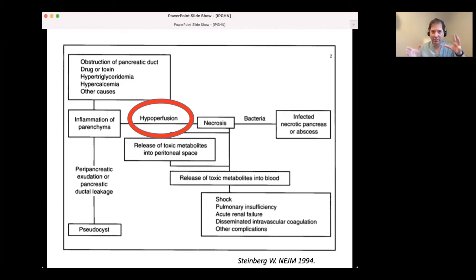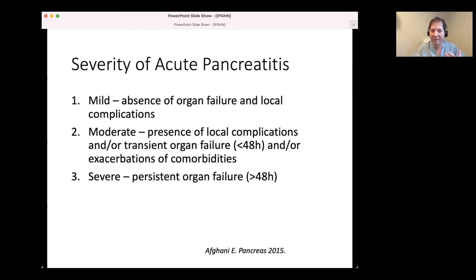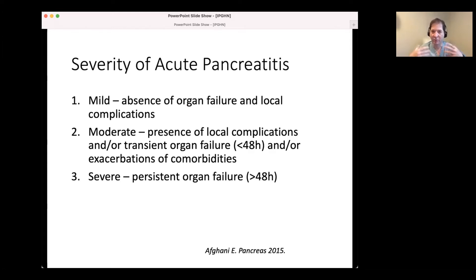We like to dichotomize things, but there's certainly overlap - patients where it looks like early necrosis and then six weeks later there's a pseudocyst and nothing else. When we think about severity, we classify as mild, moderate, or severe based on adult guidelines. Mild is absence of organ failure; with severe you have persistent organ failure more than 48 hours. Several people have looked at various scoring systems in both pediatrics and adults, and it's very difficult when complications like pseudocysts are used as part of the scoring system itself.